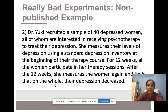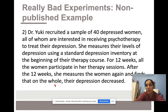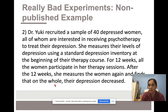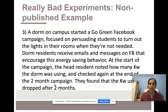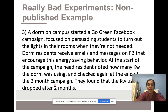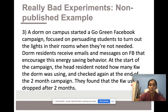Experiment example two: Dr. Yuki recruited 40 depressed women interested in receiving psychotherapy. She measures their depression using a standard depression inventory at the beginning of their therapy course. For 12 weeks, all the women participate in her therapy sessions. After 12 weeks, she measures them again and finds their depression decreased. Third example: a dorm started a Go Green Facebook campaign to persuade students to turn off lights when not in use. Residents received emails and Facebook messages encouraging this energy-saving behavior. The head resident noted kilowatt usage at the start and end of the two-month campaign, finding usage dropped.